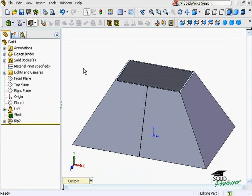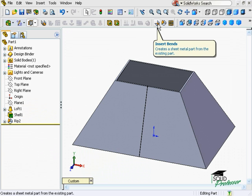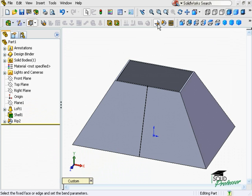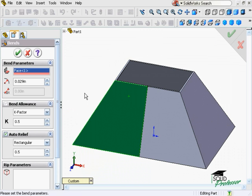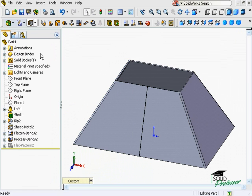To complete the transition into a sheet metal part, I click Insert Bends, select a fixed face, click OK, and now you see the sharp corners are replaced by bends, and the part can now be flattened.